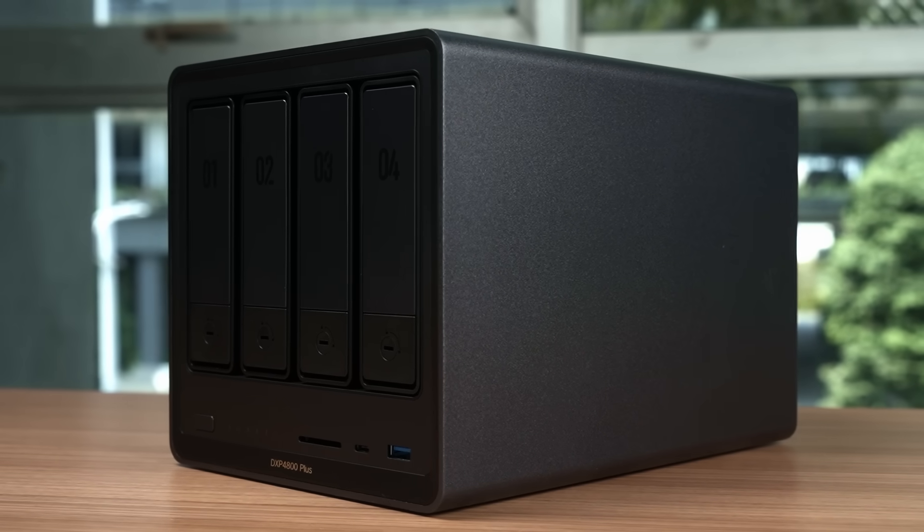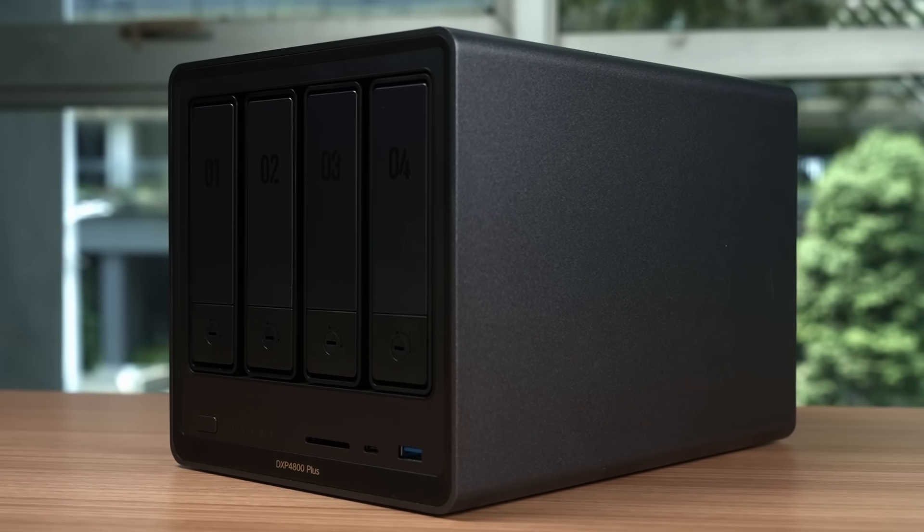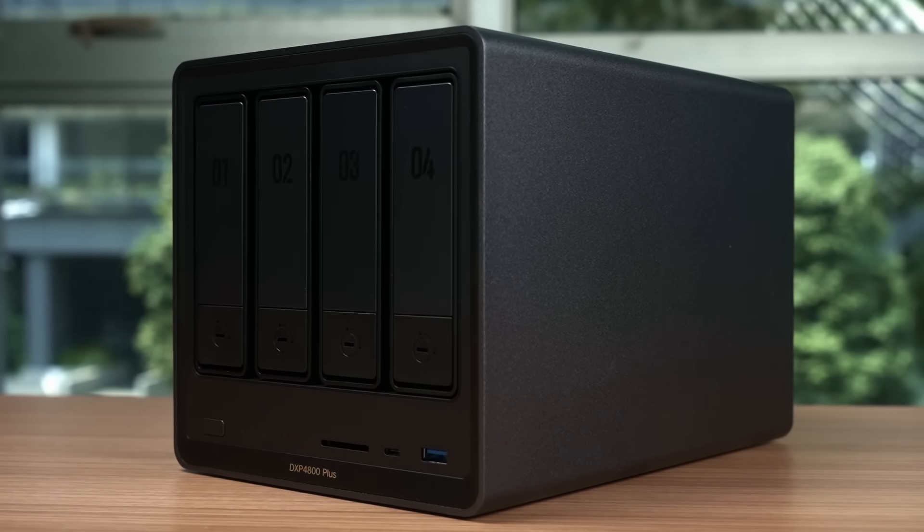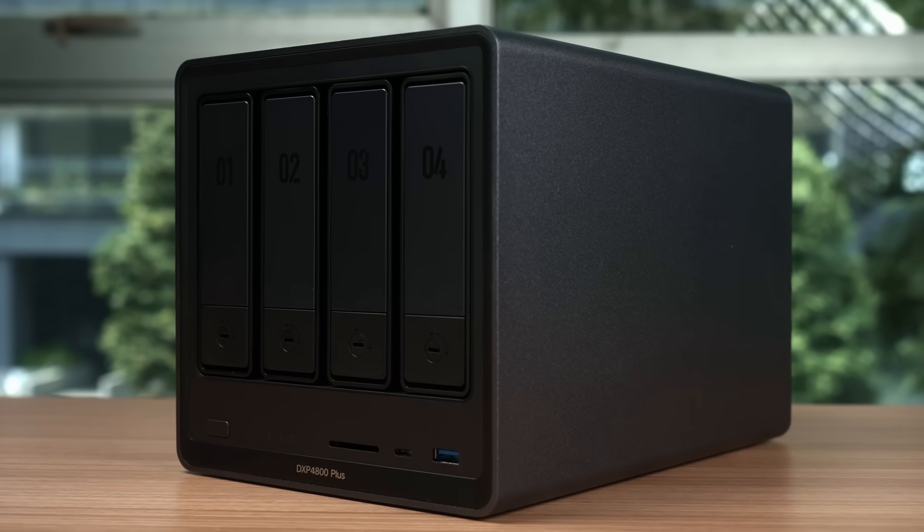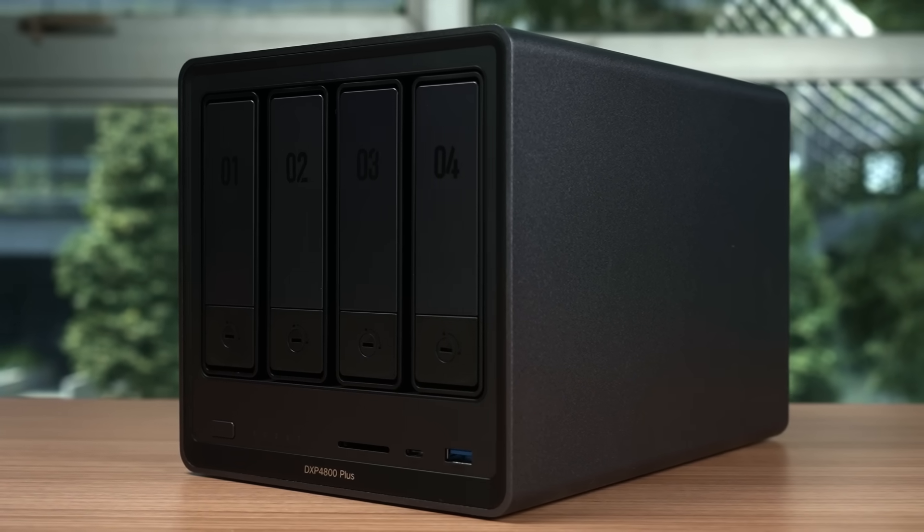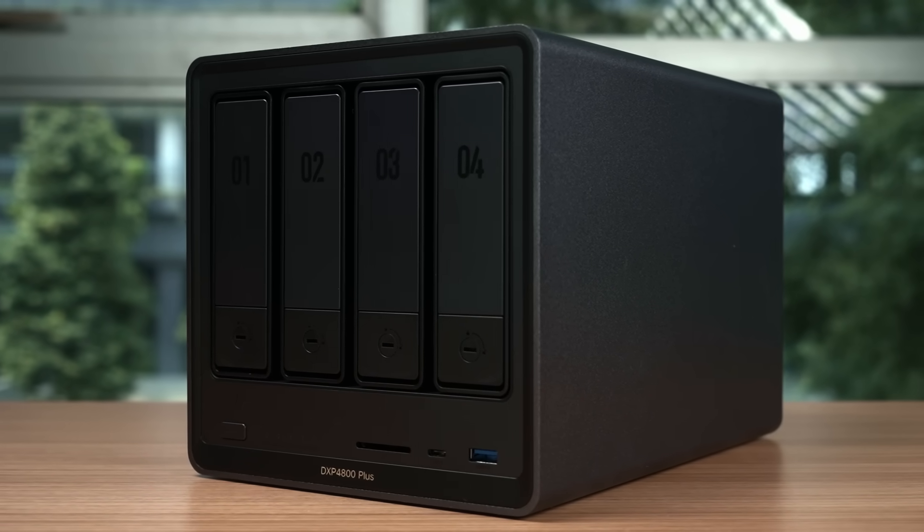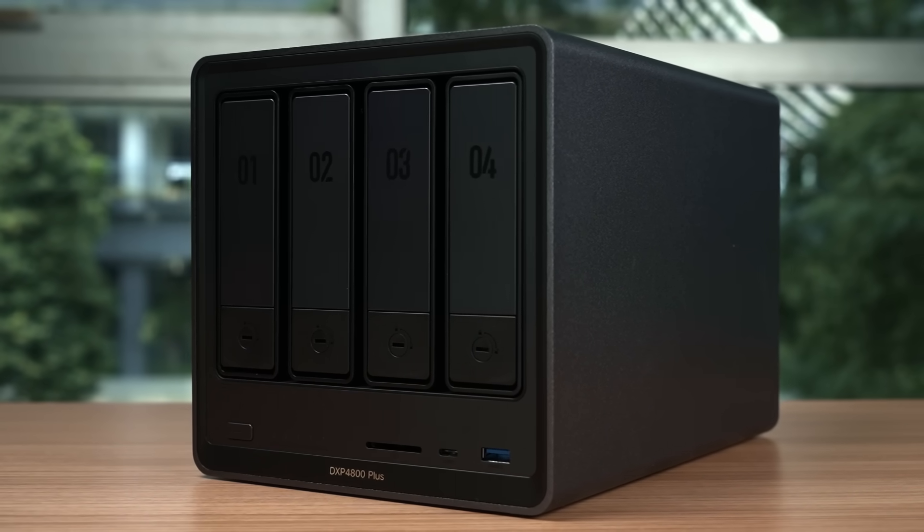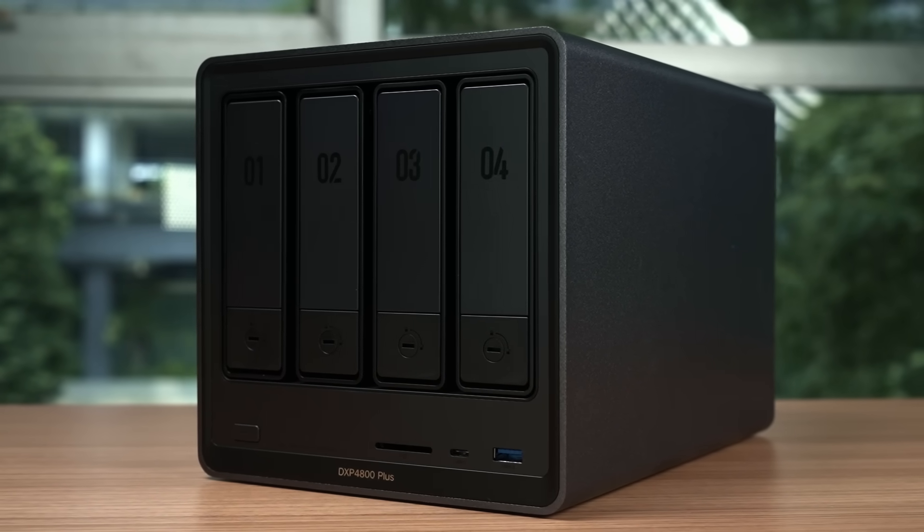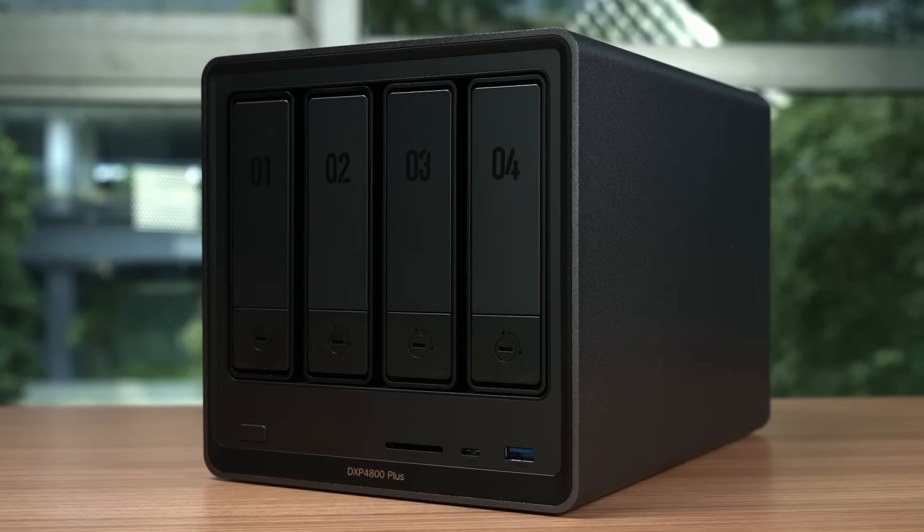Say hello to the Ugreen NAS DXP4800 Plus, and I will share my experience using this NAS from the perspective of a home and beginner user.